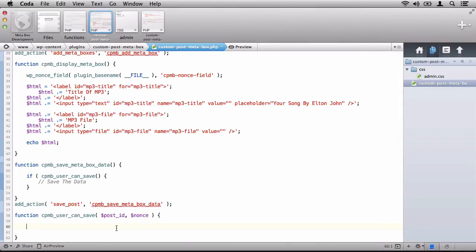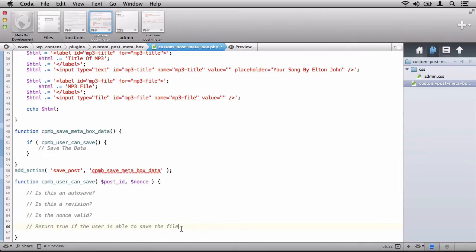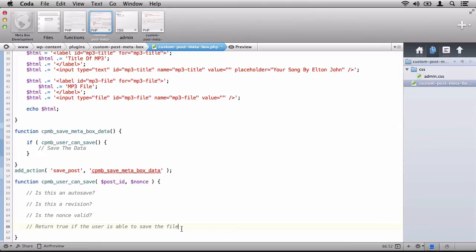In this case, we want to make sure that the user has the ability to save to the given post and that he or she is able to use the nonce value that we've defined in the display Metabox function. To do this, there's several steps or several things that we need to check. Before we get to coding, I think it's really important to stub out the ideas that we need to do within this function. First, we need to make sure that this post is not an autosave. Then we need to check that if it's not a post revision. After that, we want to validate the nonce. If all three of those conditions are true, that is, it's not an autosave, it's not a revision, and the nonce is valid, then the user is able to save the data.